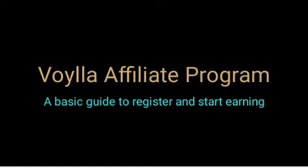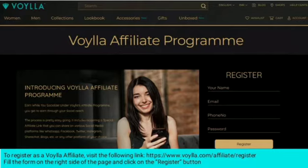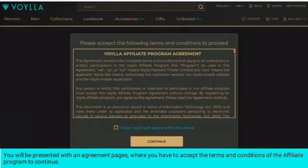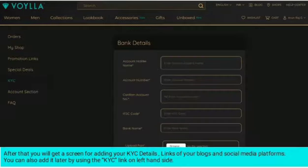This is a basic guide to the Voila Affiliate Program — how to register and start earning. To register as a Voila Affiliate, visit the provided link, fill the form on the right side of the page, and click the Register button. You will then be presented with an agreement page where you must accept the terms and conditions of the affiliate program to continue.